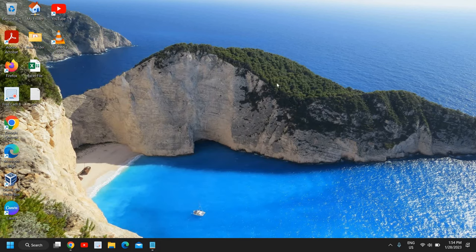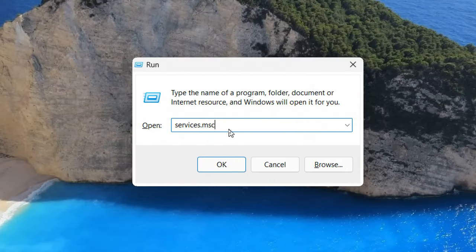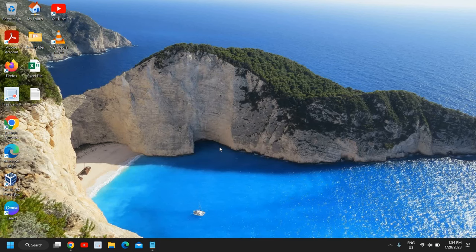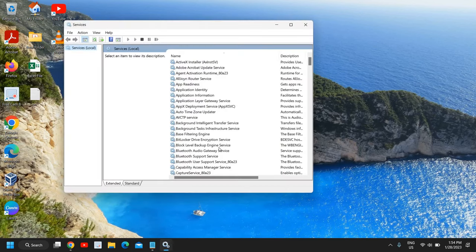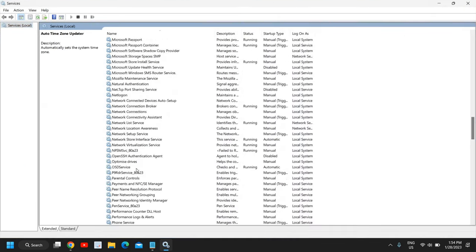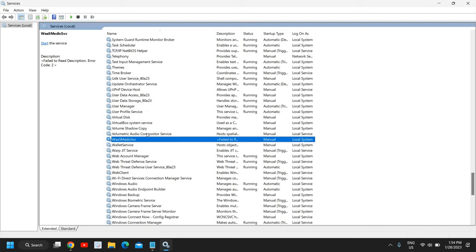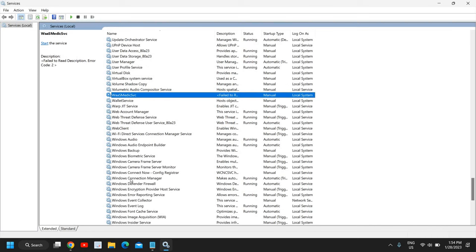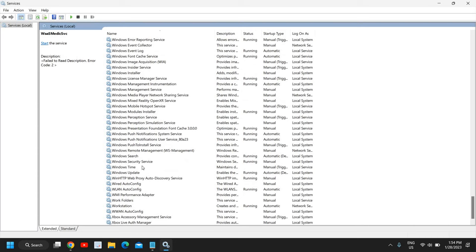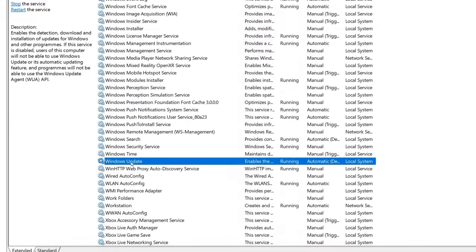Now the final step: click on the Start icon and then click on Run. Type services.msc and click OK. A new window will appear. Scroll down to the bottom where you have Windows Update — you can press W to jump to it. Find Windows Update and double-click on it.